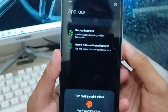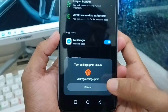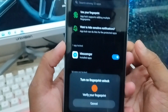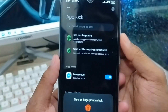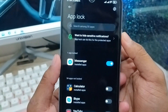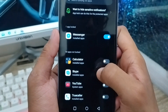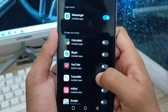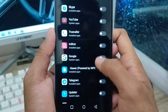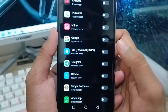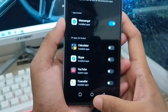Now tap 'Use App Lock' option. You can also set it to your fingerprint option if you want. I'm going to set it to my fingerprint as well. Just set it right now.